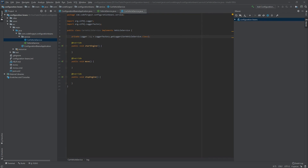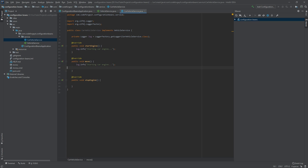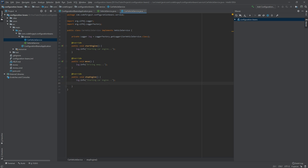Now we want to implement the body of our methods. In startEngine we log 'Starting car engine...', in move we log 'Driving away...', and in stopEngine we log 'Stopping engine...'. We now have our first class which will become a bean later.